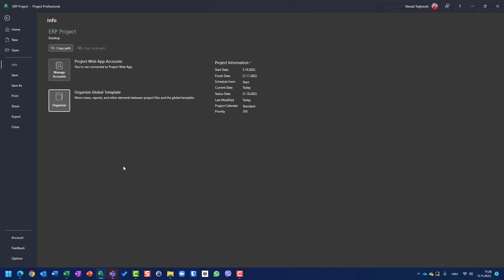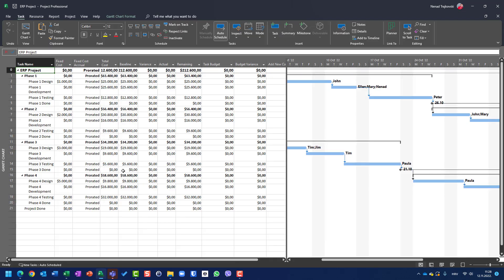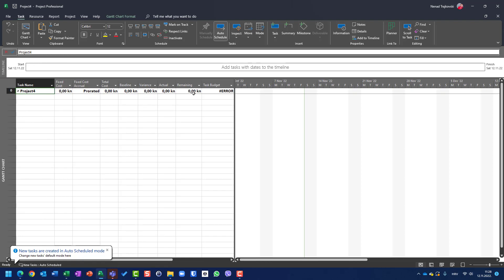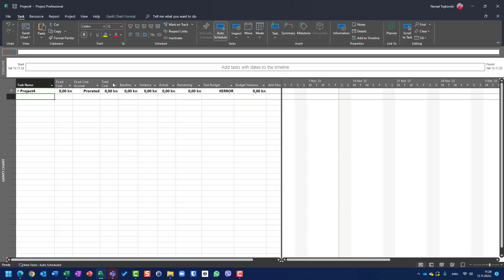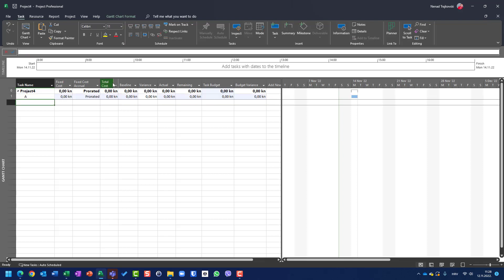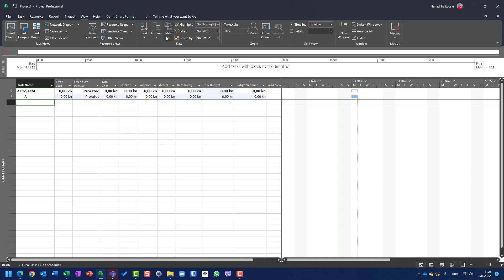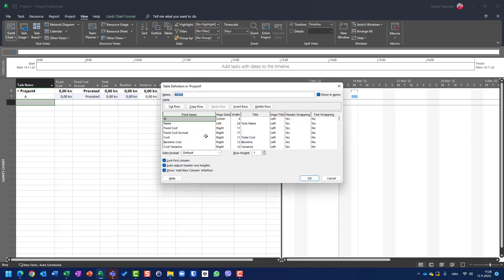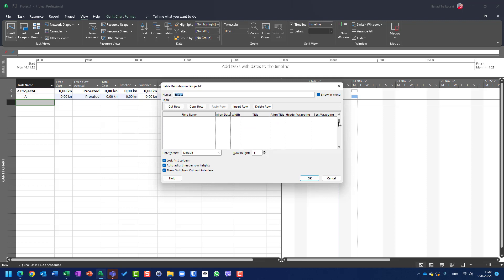But what if I want to remove them? First of all, I will close this project, then open a new project. I'll say show me the cost — and I have task budget and budget variance here. Let me create Task A. So let's say I don't want them for any further projects. What I will do: first, go to View, then Tables, then More Tables, then Cost, and remove those two fields from the cost table.